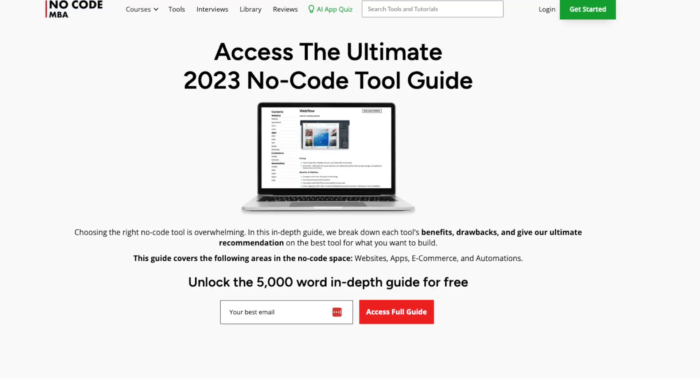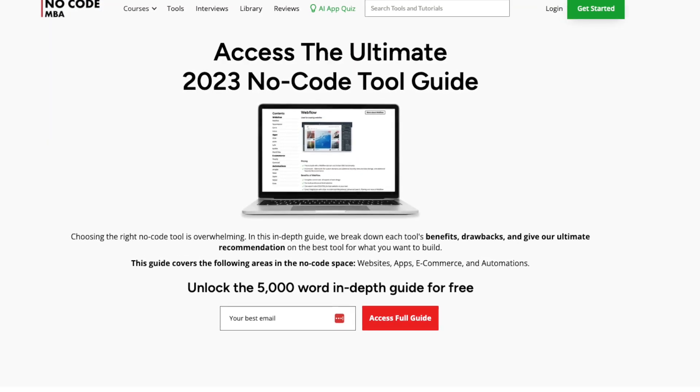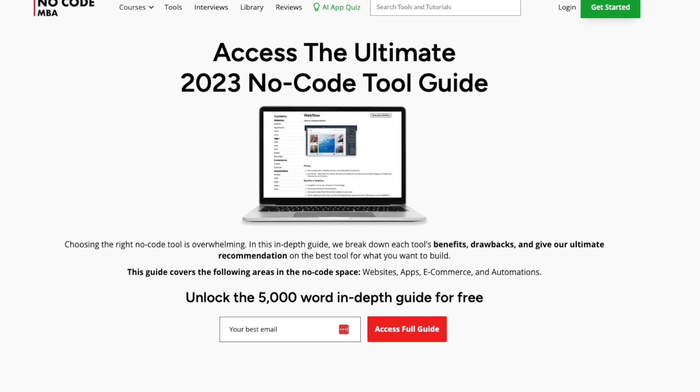A lead magnet is usually a PDF which you can deliver automatically to leads — people who want to get access to it in exchange for their email address. It helps you attract potential customers and fosters customer engagement. Oftentimes, this lead magnet and the landing page you create is the first impression someone's going to get of you and what you're offering. In terms of business, this is going to help you capture leads and foster that relationship with them through email.